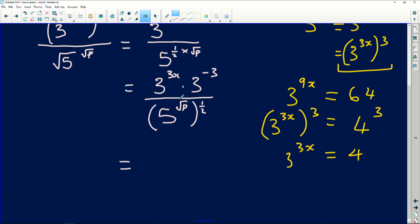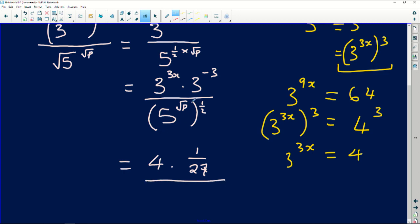Going back to our expression, the first part — 3 to the power 3x — we've just established equals 4. So substituting: it becomes 4 multiplied by 3 to the power negative 3, which is the same as 4 multiplied by 1 over 27, since 3 to the power negative 3 is 1 over 27. This is divided by 5 to the power of square root of p, which we're told equals 64.